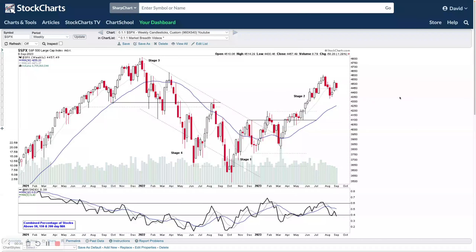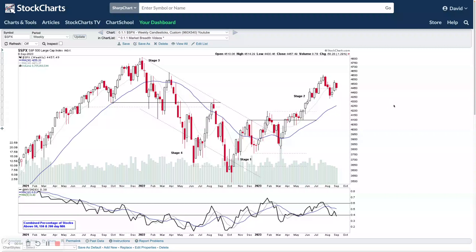I'm going to start off this weekend's video as always with the major US indexes, then look through the futures data, the bell curve market breadth data, some of the stage two breakouts and strong volume movers for the week, and the watch list stocks at the end. You can use the chapters feature at the bottom right of the video to jump to a particular section.